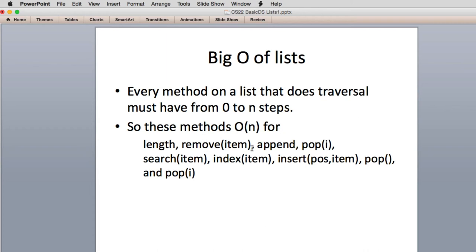We have remove, append, pop from a certain index — because you have to find the index — search, and index, which are both search operations. Insert: you have to find that item. Pop from the end of the list — you have to go all the way to the end. And pop from an arbitrary place in the middle is also O(n) as long as i is random between zero and n.